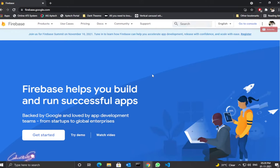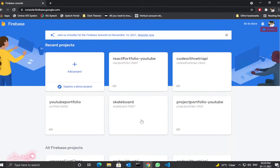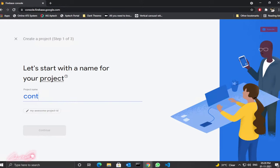This is the Firebase landing page. Once you reach here, click 'Go to Console'. All we need to do is create a new project. Click 'New Project', then 'Add Project', and give a name for your project. I'll save it as 'contact form'.